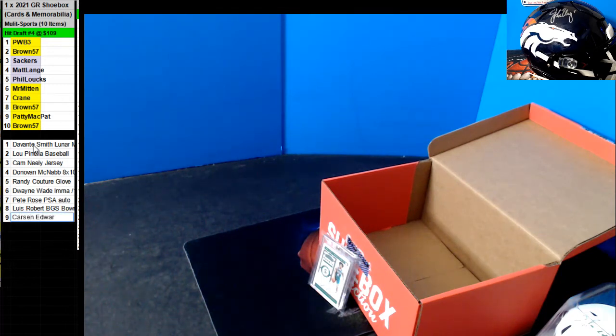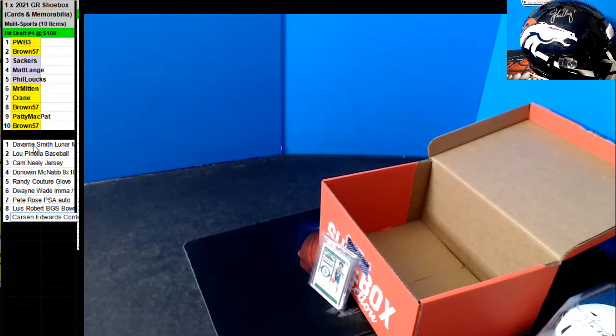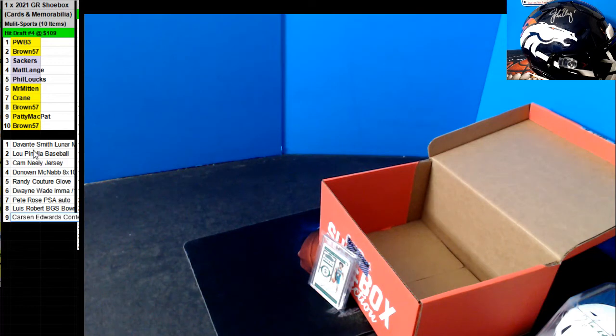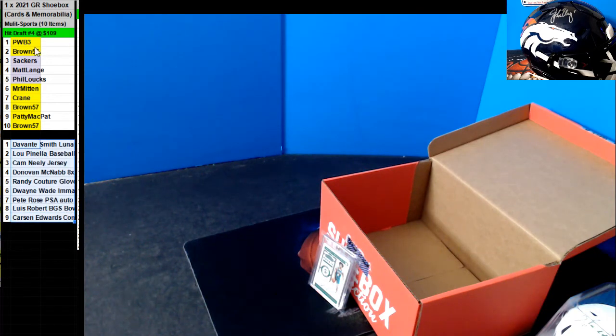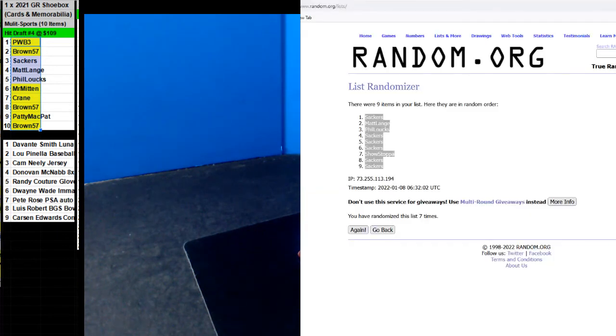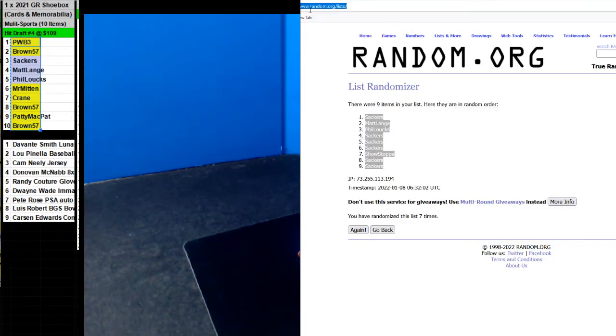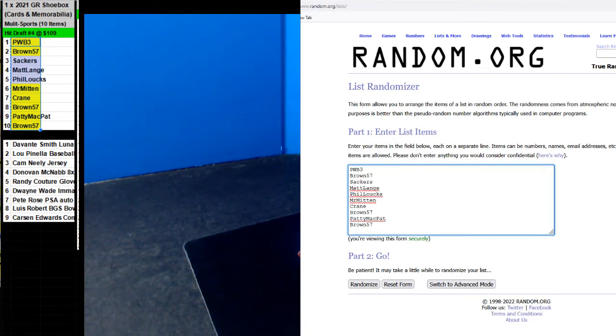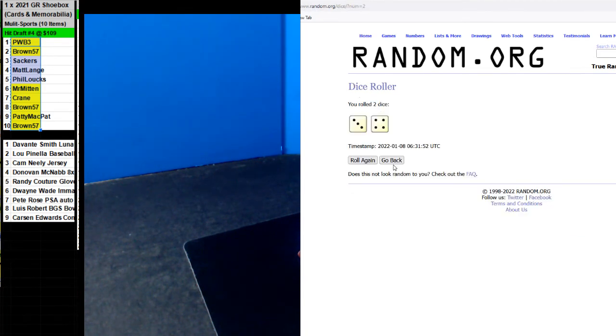So let's go ahead and random the hits and random the draft order. Here we go. I can put all the pictures on Facebook so you can look at them.